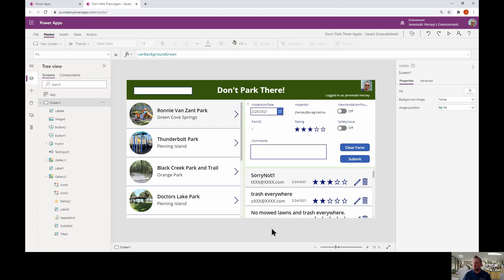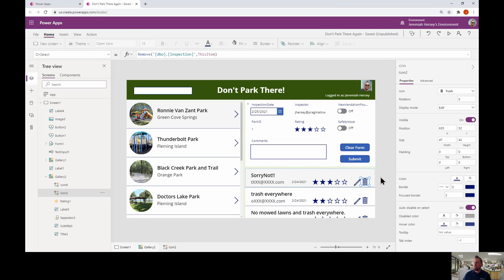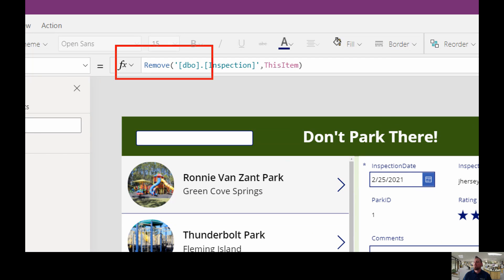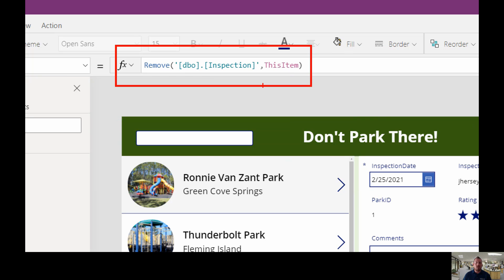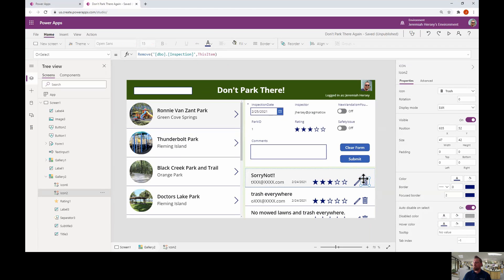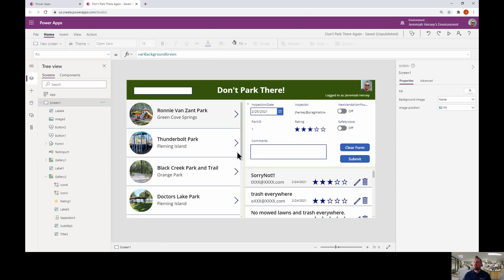So this is a fail-safe to make sure that when you go to delete something, your user really wants to delete that item and it wasn't a mistaken click. Let's take a look at make.powerapps.com and get started. We're back in that park inspection app I showed you guys last week. Right now, if I click on the delete icon, it removes the item from the inspection — that's a traditional delete button.